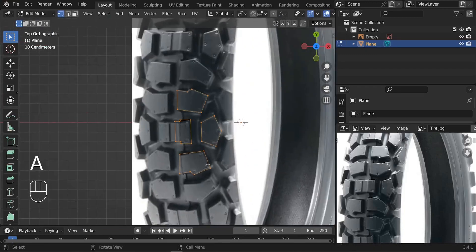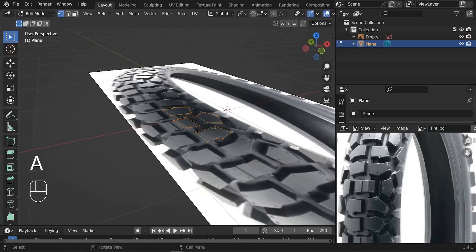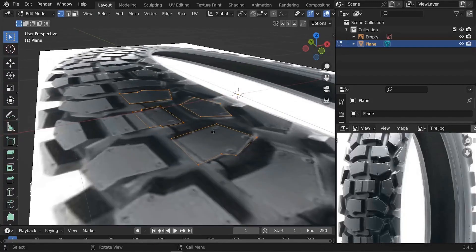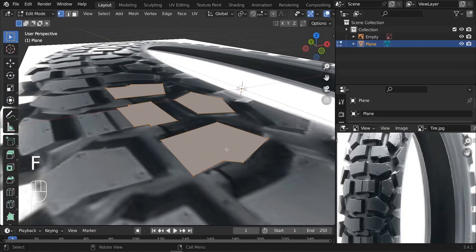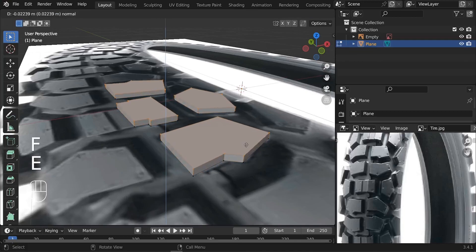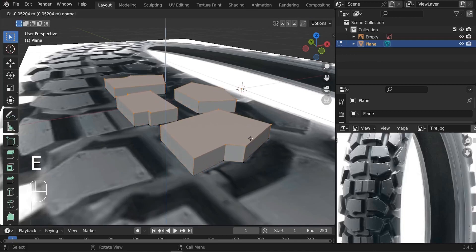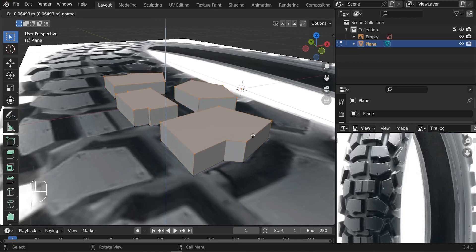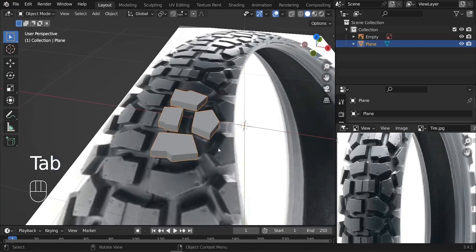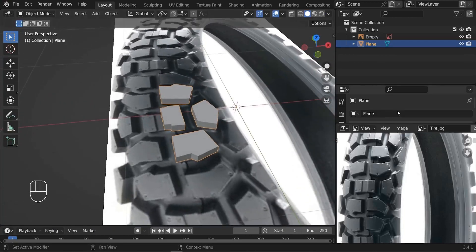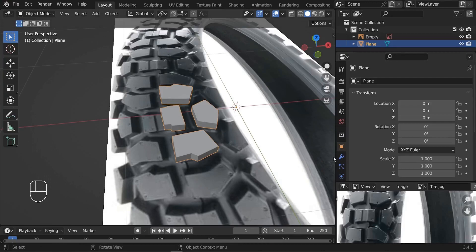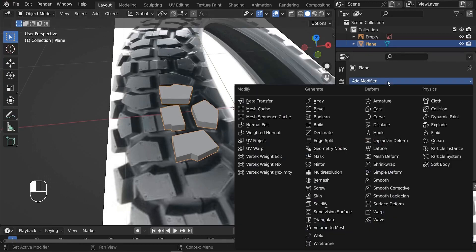Now we have our thread design. We need to extrude it up, so press F to fill everything, then E to extrude upward. Something like that. Let's go ahead and add the mirror modifier — go to modifier properties and add the mirror modifier.